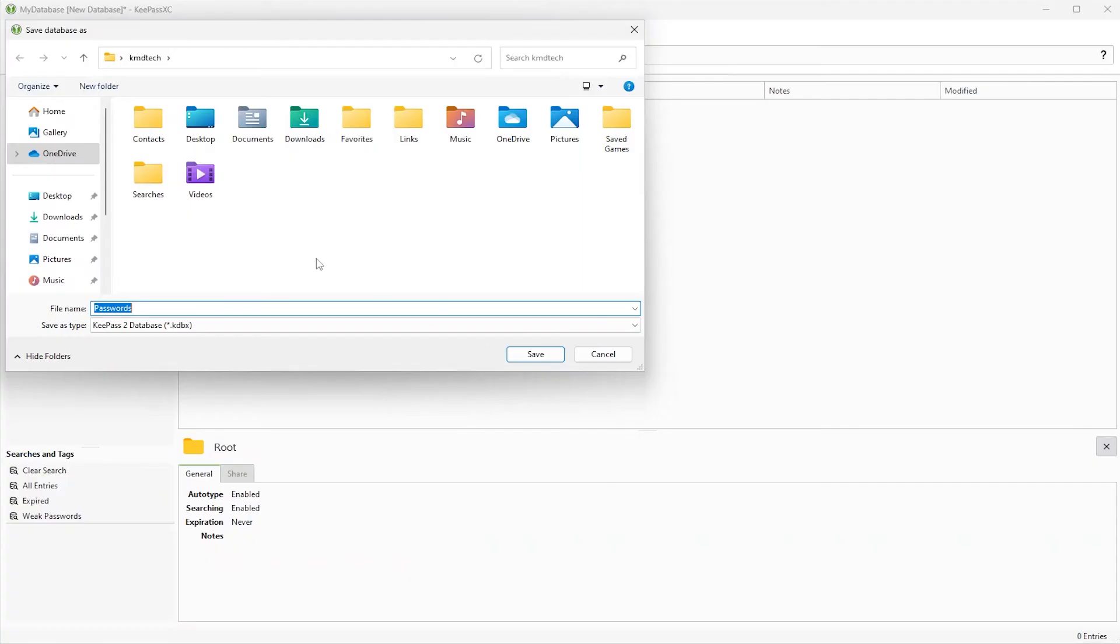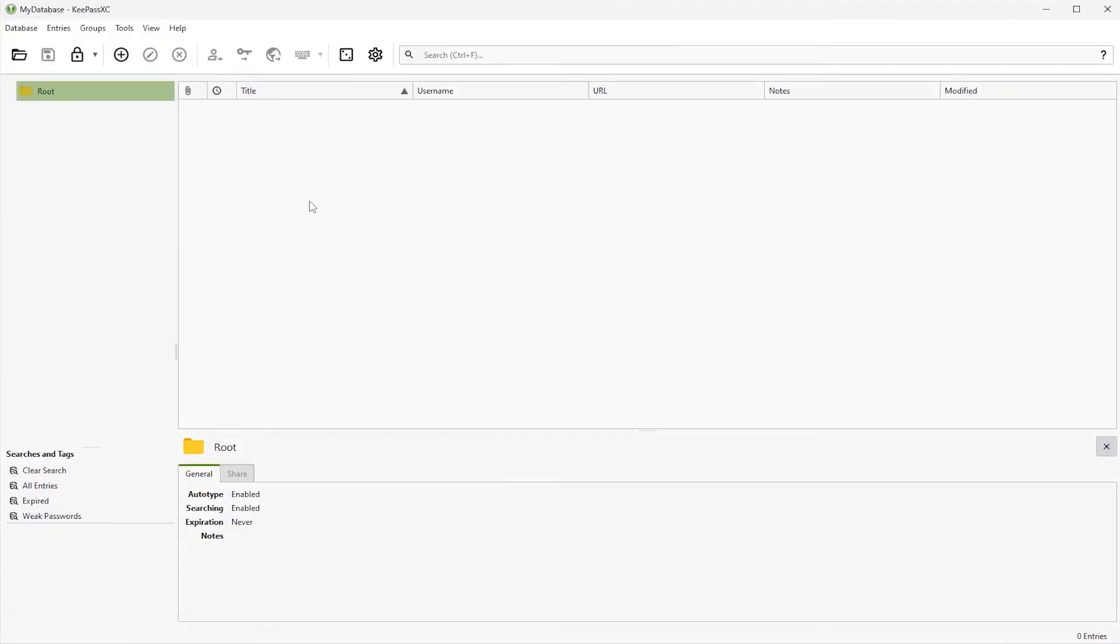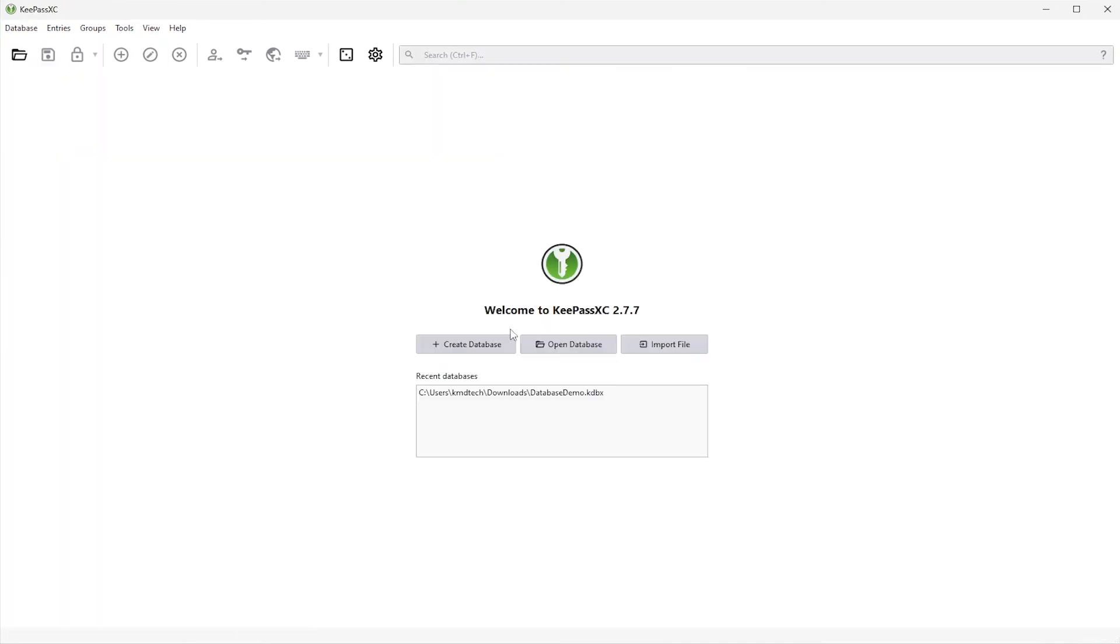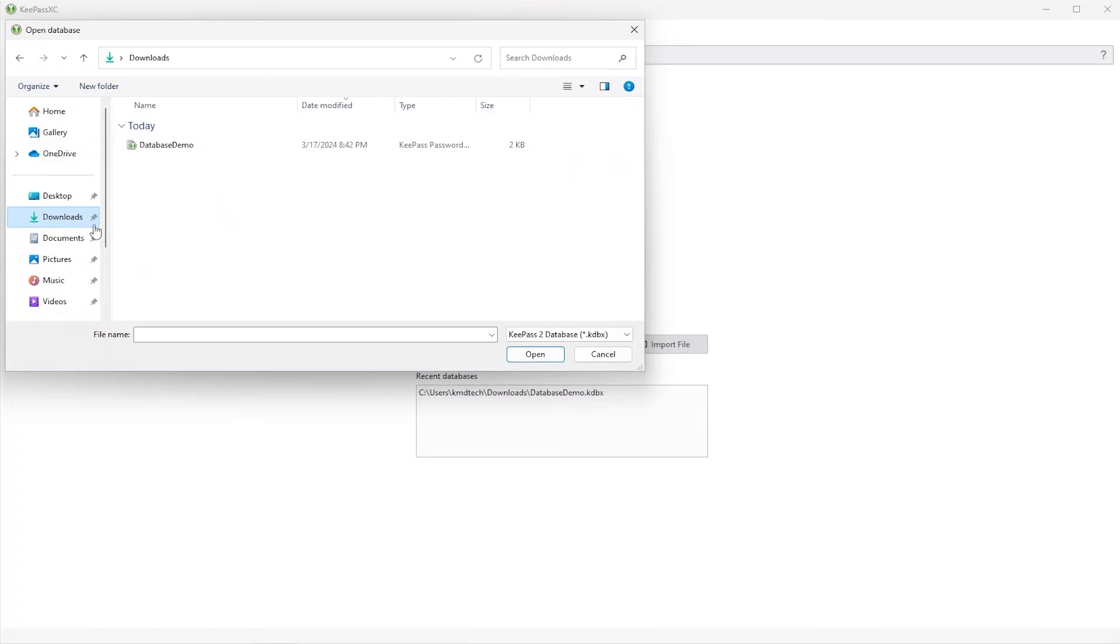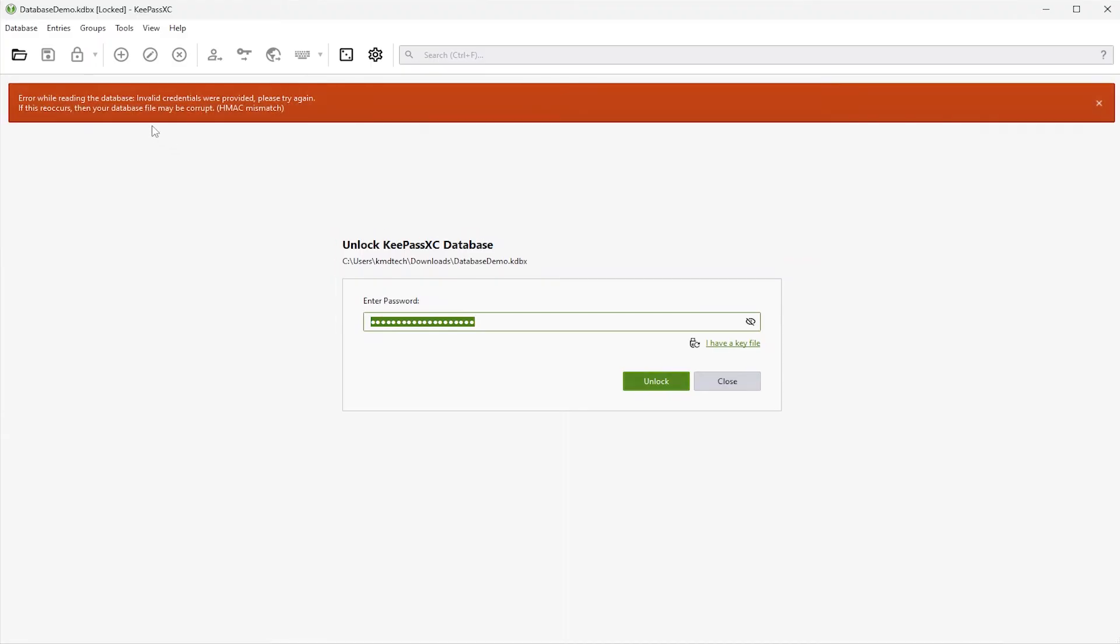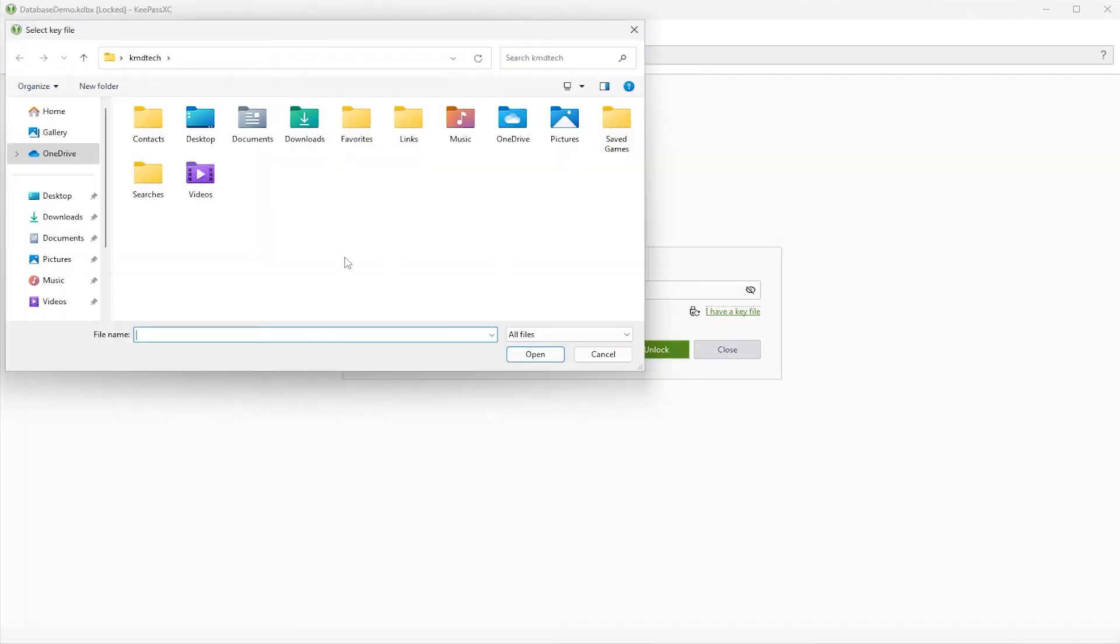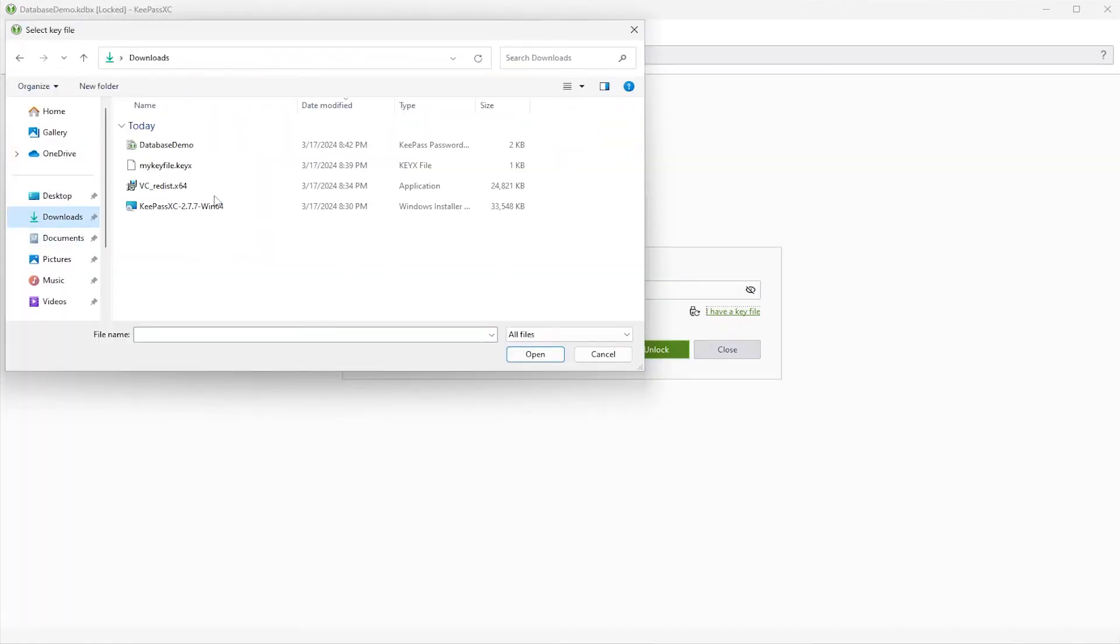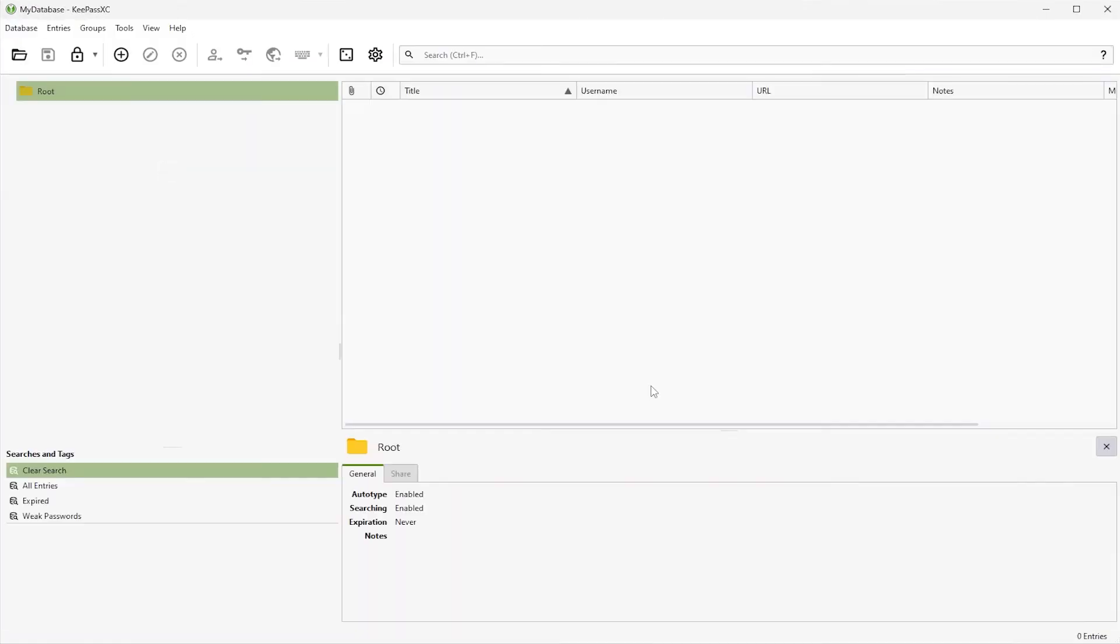So it's asking me to save my database. Go to my downloads folder. And I'll call it database demo. Now to ensure my database was set up properly with the password and the key file, I'm going to close it and reopen. Open. So if I just enter in the password and I hit unlock, it says here error while reading the database. Invalid credentials were provided. Please try again. So I'm going to put the key file as well. Unlock. And so it's working as expected.